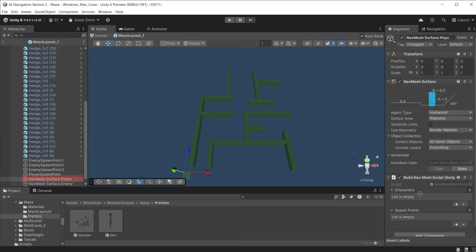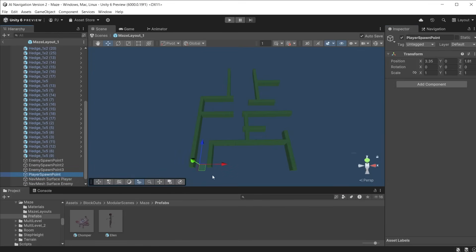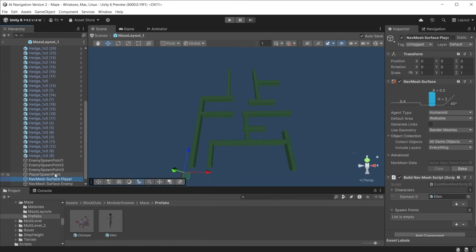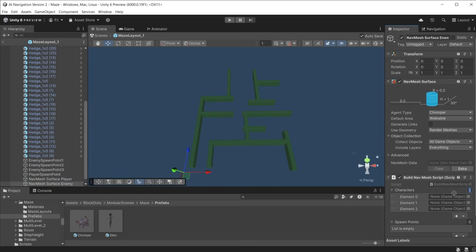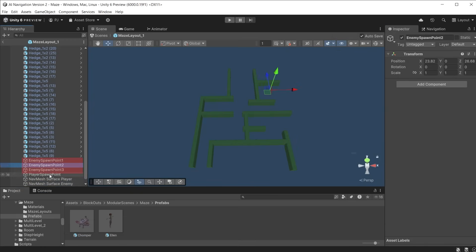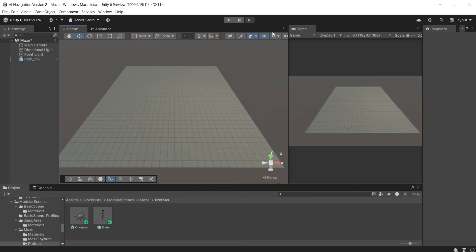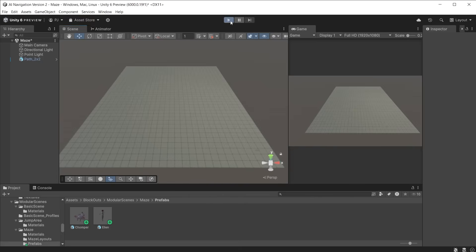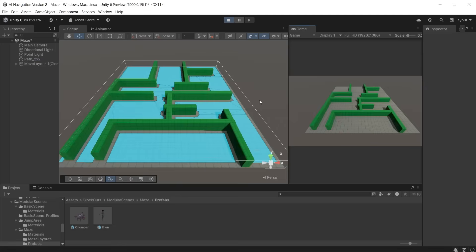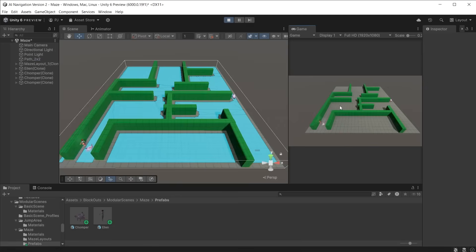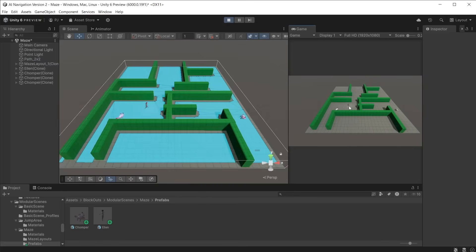Now in the maze 1 layout, the player can be added under characters, and there is already a player spawn point. For the enemies, add 3 slots and drag in 3 chompers. Add the 3 spawn points. During play mode, the maze is spawned in, and the NavMesh surface is immediately created. Then the characters are spawned in and can navigate the maze. You can repeat the process for the second maze layout.